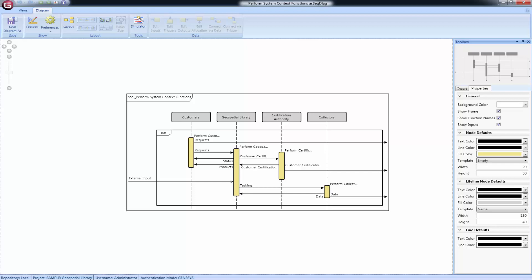Arrows that enter from the left edge of the diagram are external items that originate outside of this level of decomposition. Arrows that exit the right side of the diagram are outputs that are not input to or do not trigger anything in this level of decomposition.